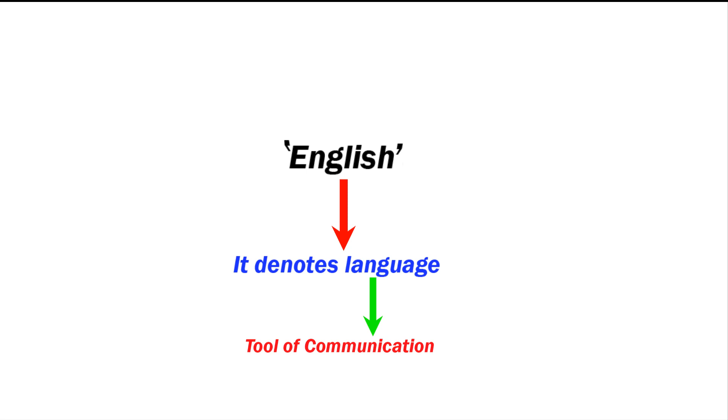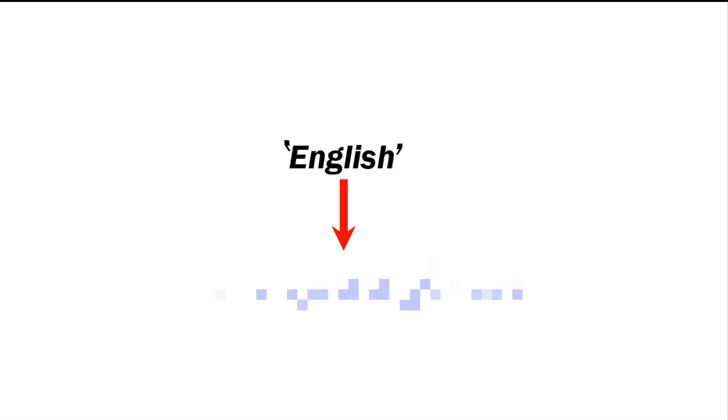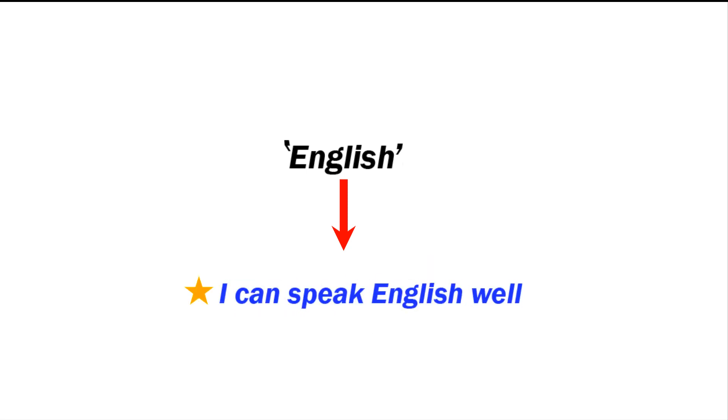English is a language. For example, 'I can speak English well.' English is one language among different languages we see in our society.